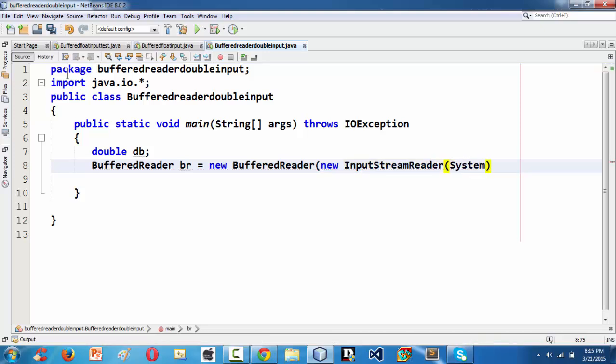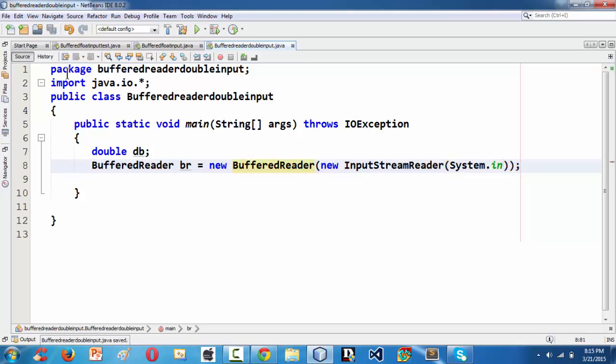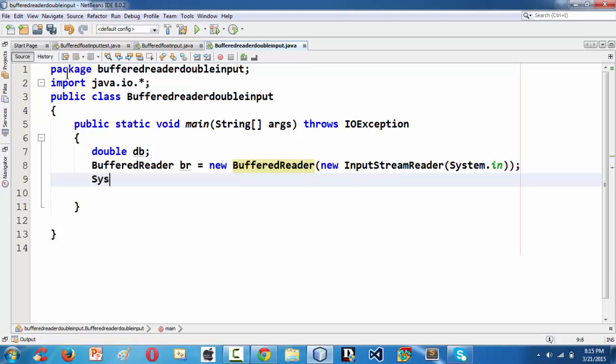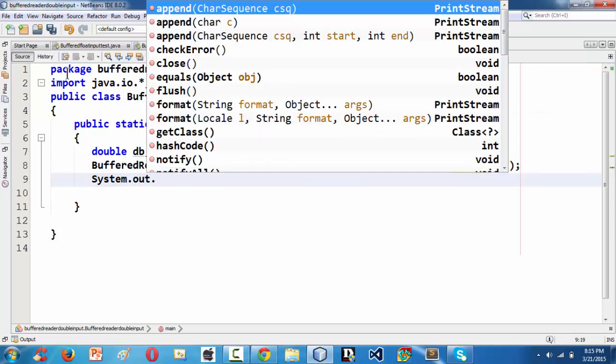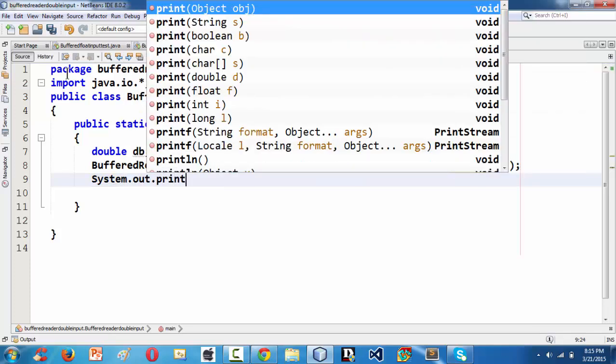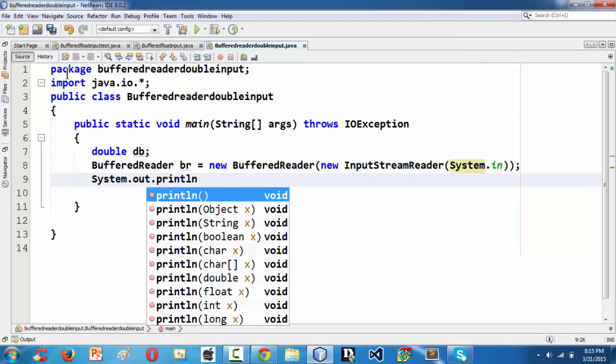System.in. And then what I am going to say is, I am just putting a message here such that it appears in the output stream.